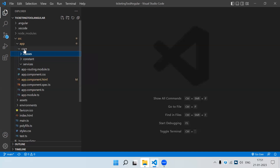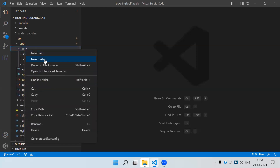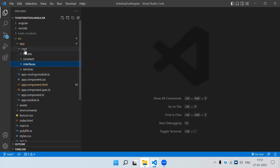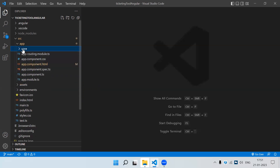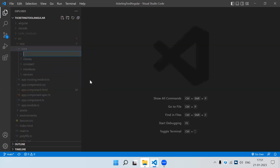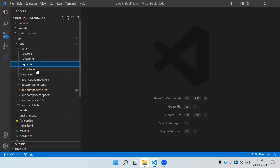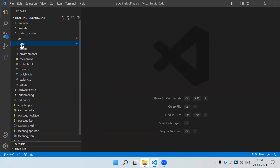Classes is another folder. Sometimes we create interfaces also, so for that we can have another folder. In the core folder we can also have a 'guards' folder — we normally create guards, so in core only we can create one folder to keep our guards. So in the core folder we have: classes, constants, guards, interfaces, and services.